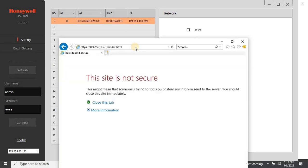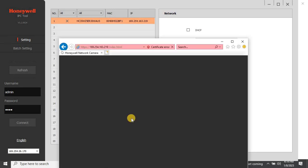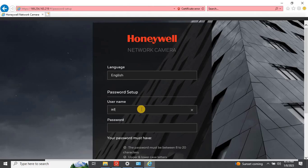For the first time login into the explosion-proof PTZ camera, user has to set the password. Please use the user name as admin. Then enter the password and confirm the password. Then click on save to continue.